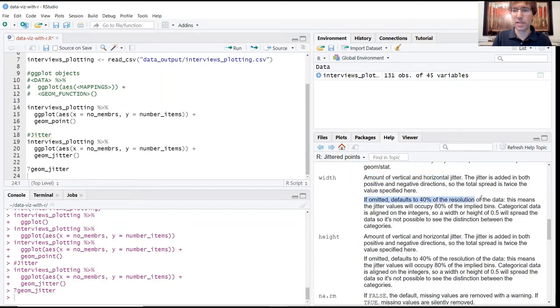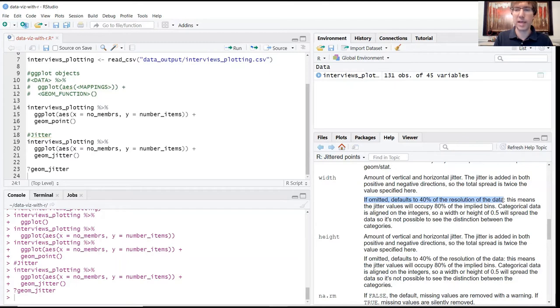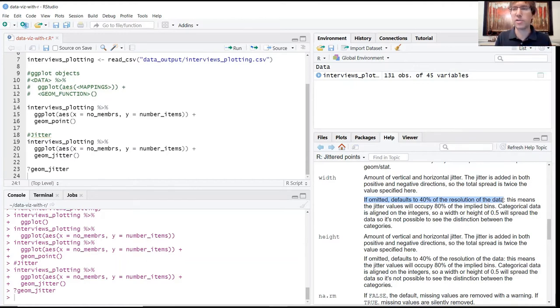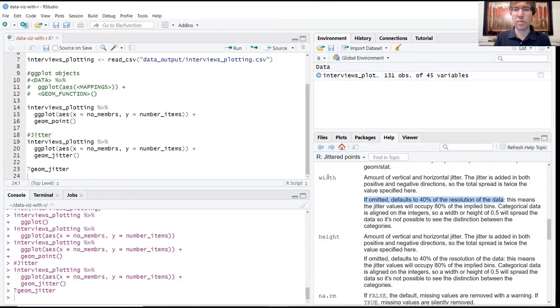If you want to further constrain that so there's less jitter, so they're more tightly concentrated around their true values, you can actually just add these additional optional arguments to further reign this in. The way that we would do this is to specify the width and the height.